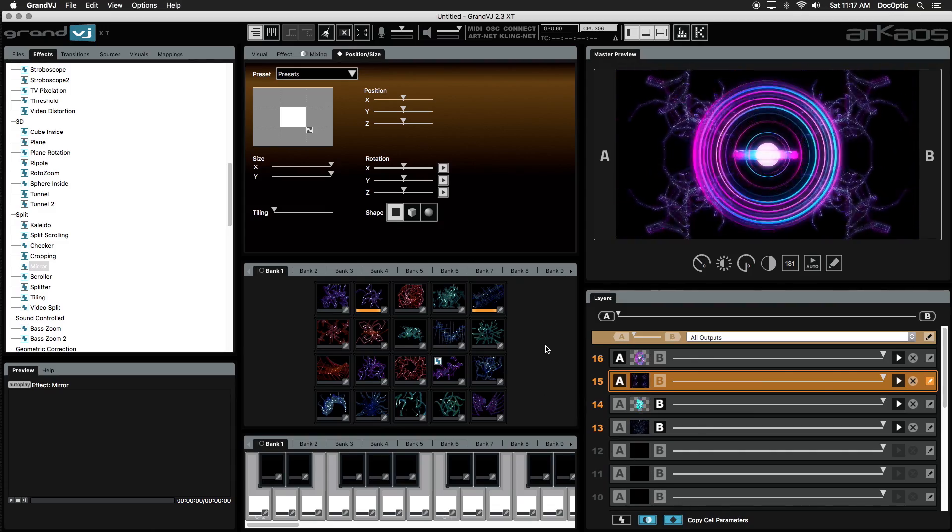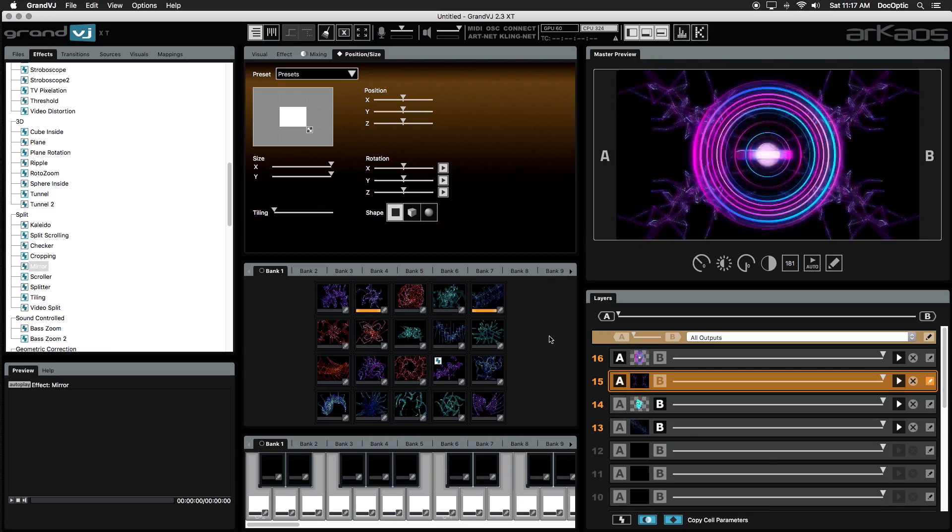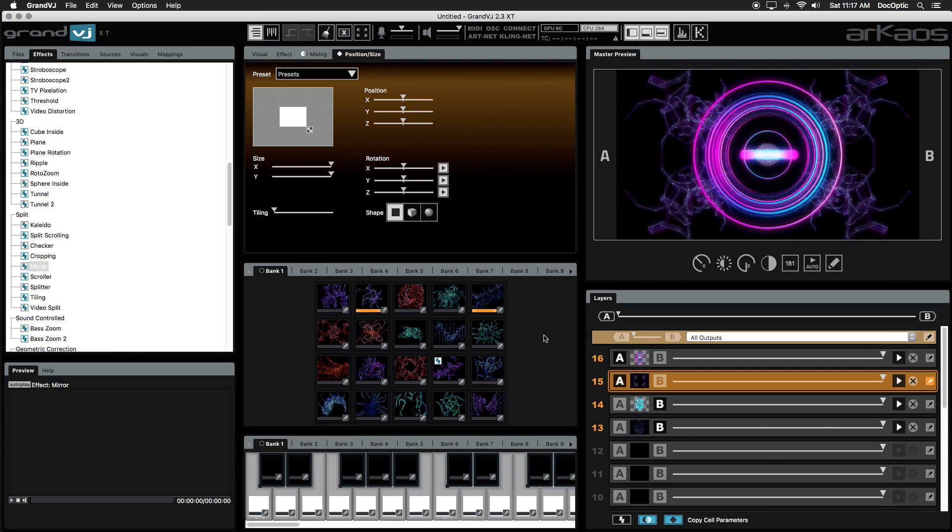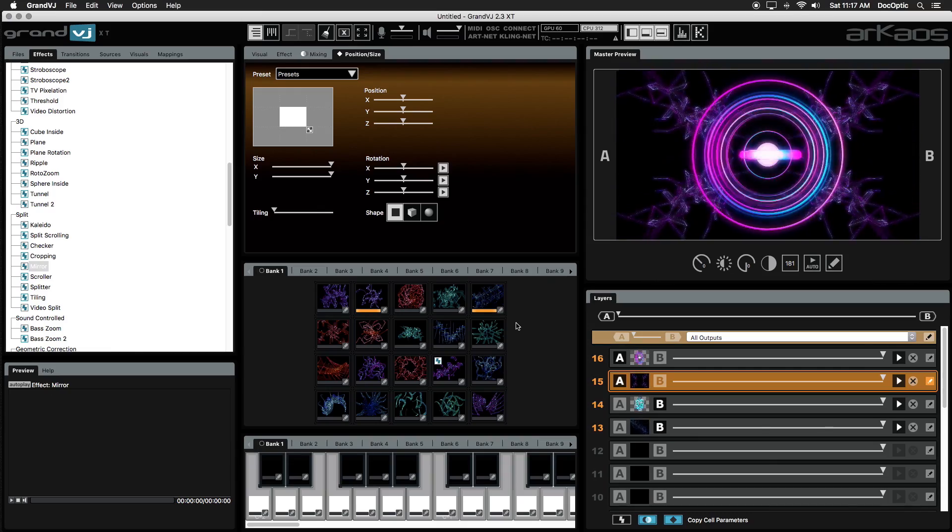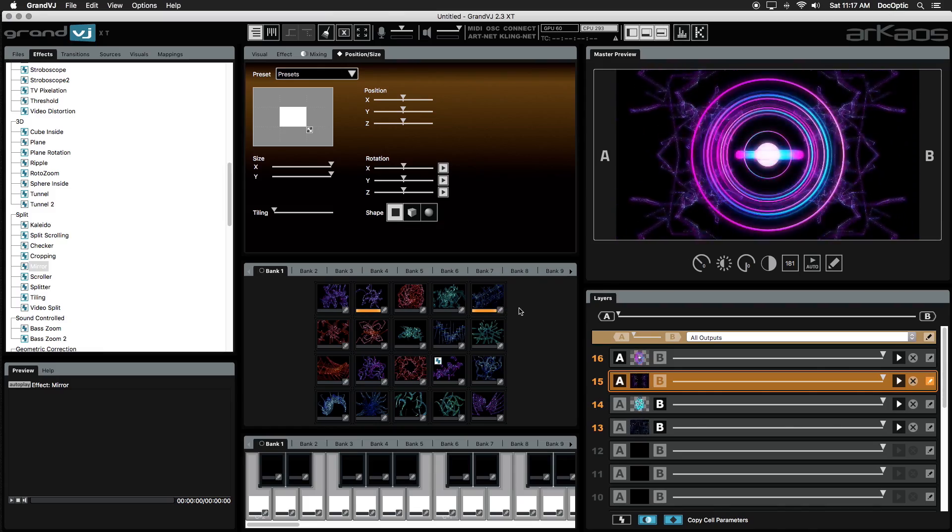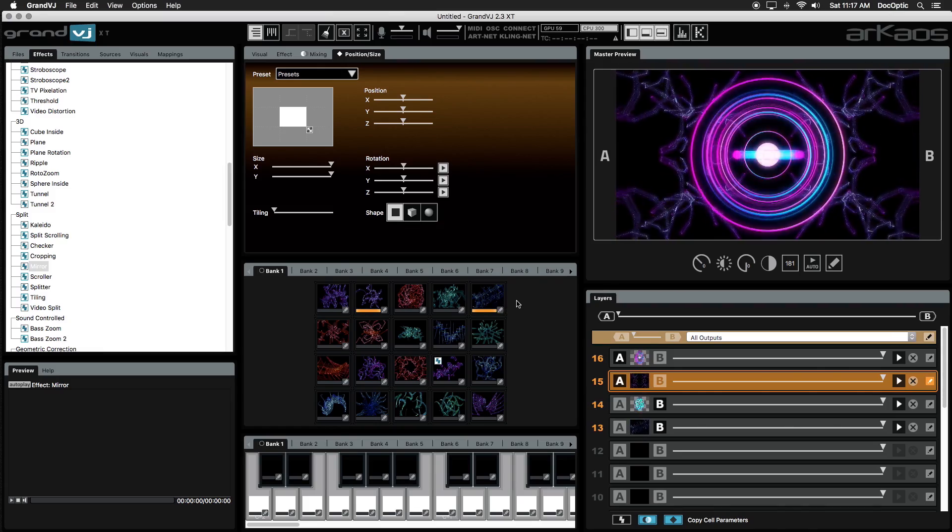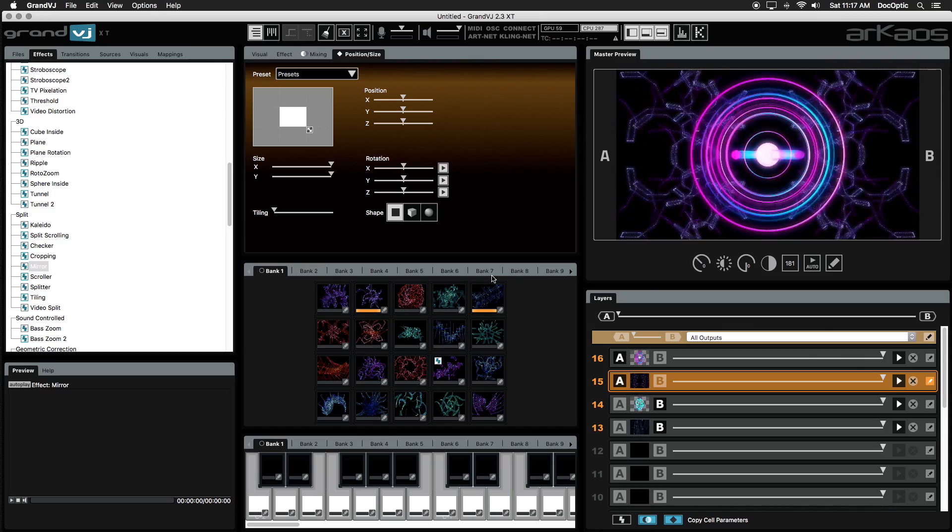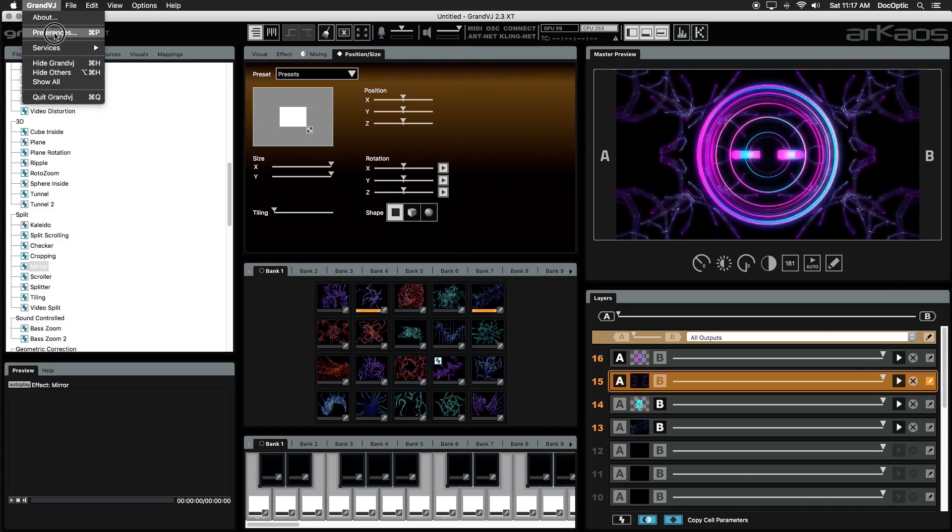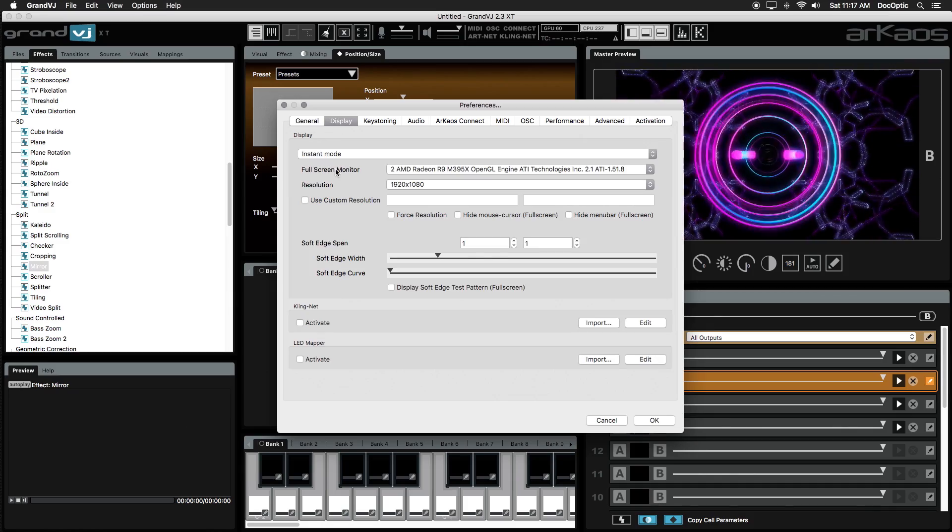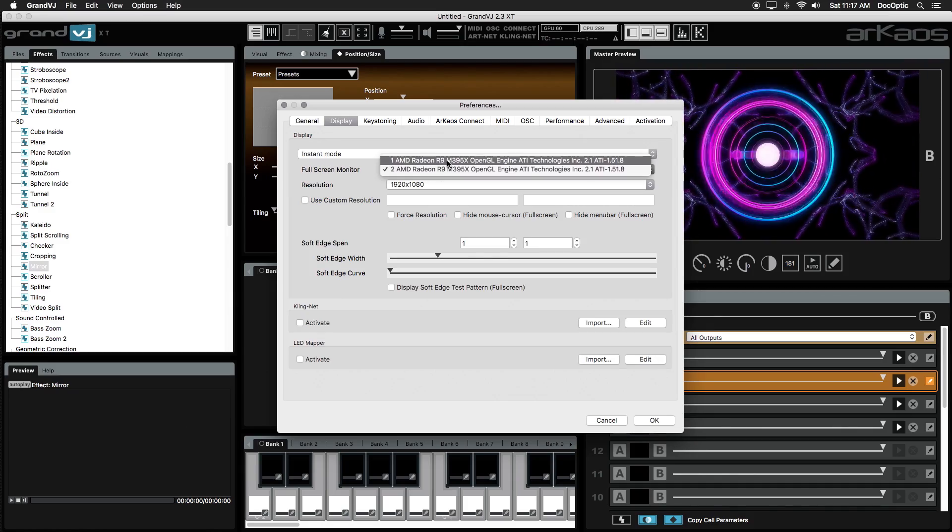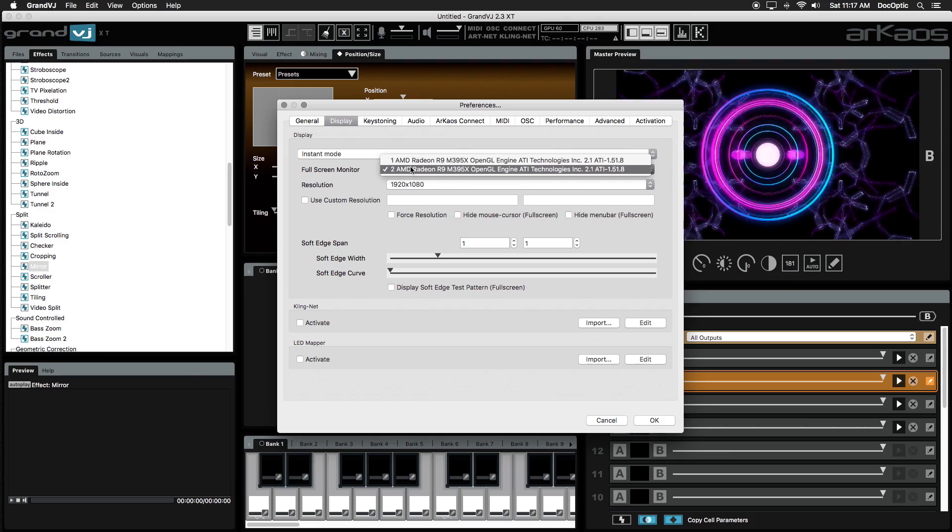In order to show our visuals to the world, we need to output our mixed visuals to a secondary display such as a projector or high definition monitor. Make sure that your secondary display is connected prior to launching Grand VJ, or just restart the software. Click on the Grand VJ menu and select Preferences. Under the Display tab, you select the projector or monitor to display your visuals on by clicking on the Full Screen Monitor dropdown menu.